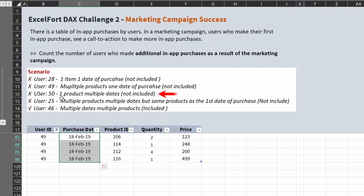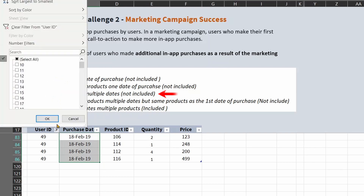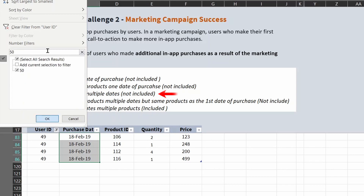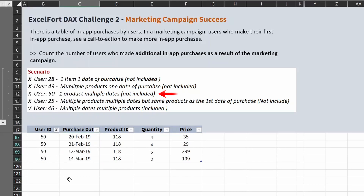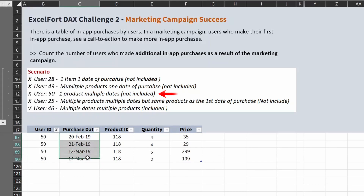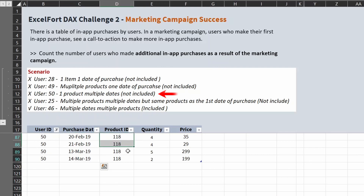The third example is one product, multiple dates — it's the other way. Let's have a look at user number 50, where the user has different purchase dates but has purchased the same item each time, so they are also not eligible.